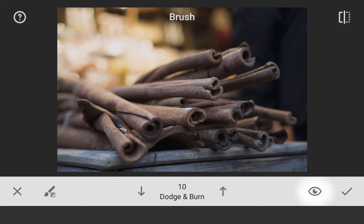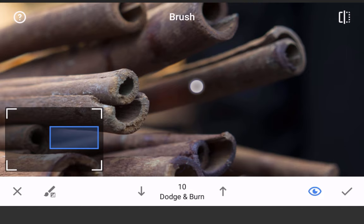Since your finger or stylus is the brush itself, the brush size can be easily adjusted by zooming in and out of the image. Zoom in for a finer tip, and zoom out for a larger tip.